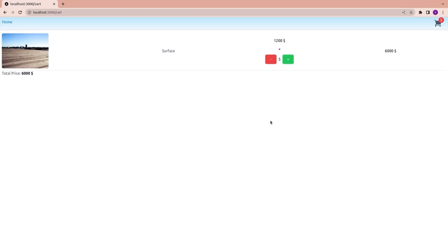We have successfully created cart functionality inside a Next.js project with Redux Toolkit and Tailwind CSS. If you like the video, please subscribe to the channel and stay tuned for my next video. Bye-bye!